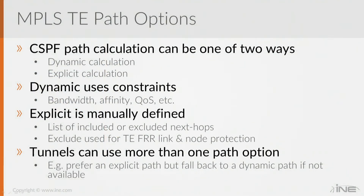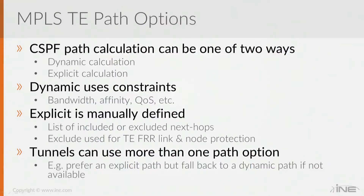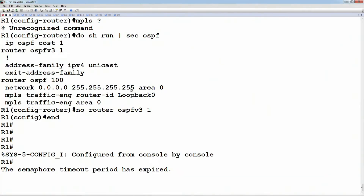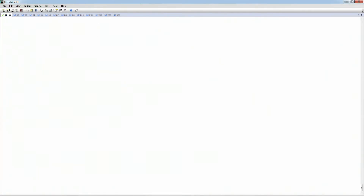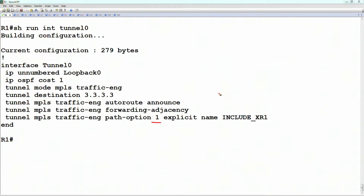From the CLI, you set different priority values on the path options at the link level. For example, on router one, if we look at 'show run interface tunnel zero' — where we're specifying the tunnel going towards router three — we currently have only one potential option: an explicit path whose name is 'include_XR1'.